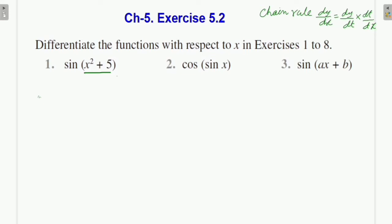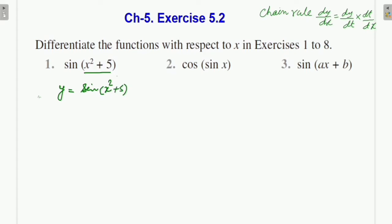Before starting the video, please subscribe to our channel if you haven't yet. For differentiation, we apply the chain rule, which is written in the corner: dy/dx = dy/dt × dt/dx. We apply chain rule when, for example, y = sin(x² + 5) — we have studied differentiation of sin x, not sin(x² + 5), so we will assume x² + 5 = t.